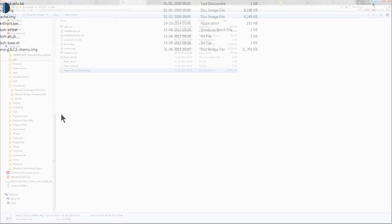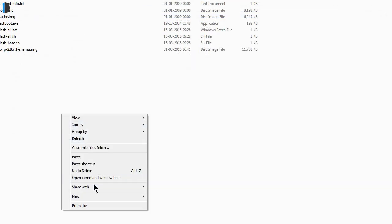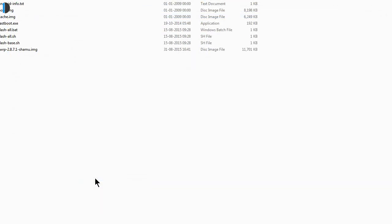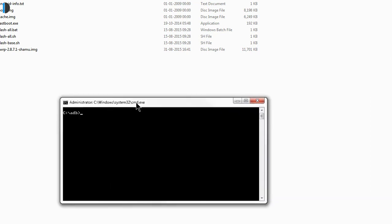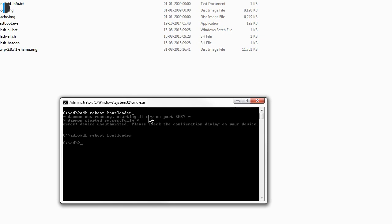On your PC, hold the shift button and right-click on the empty space. You can open a command prompt from there. Reboot your device into fastboot mode by typing 'adb reboot bootloader' or by using the hardware key combination for your device while it is powered off.